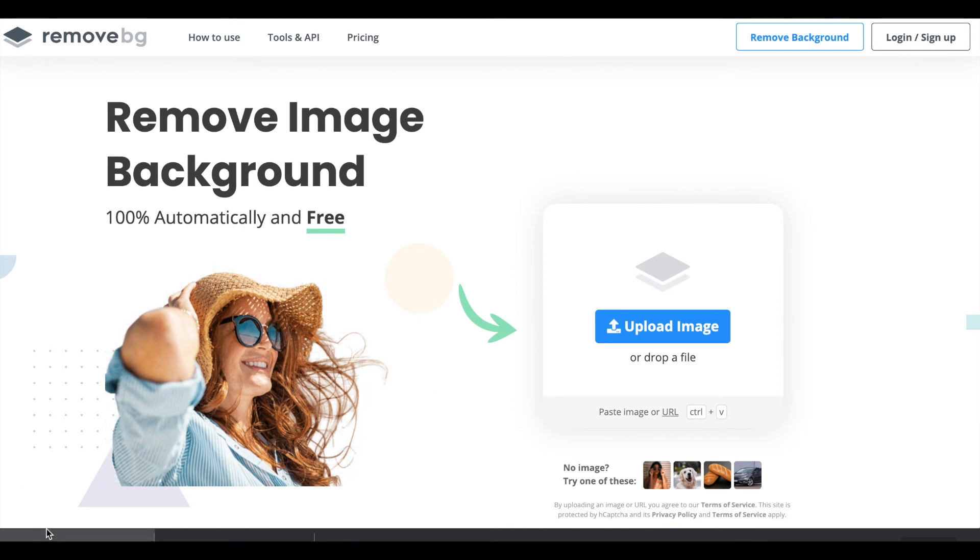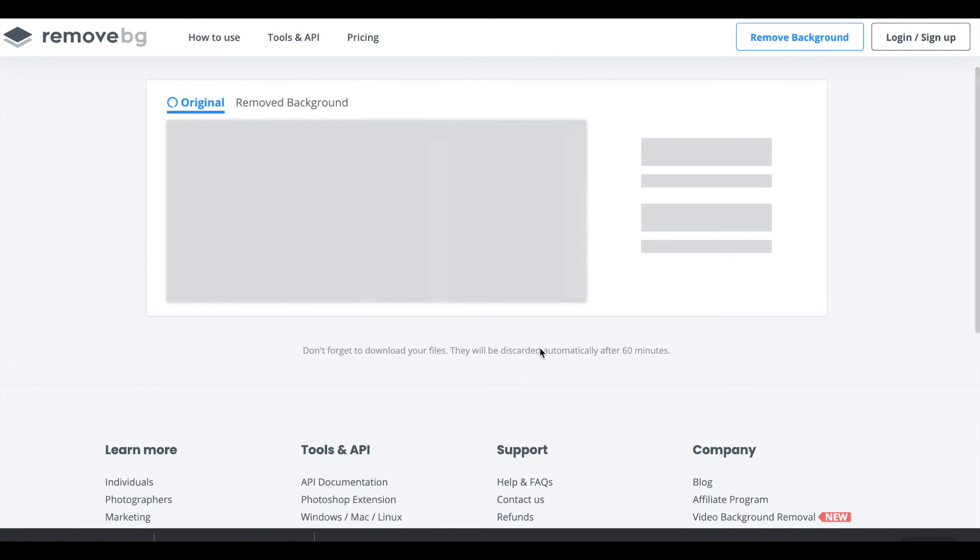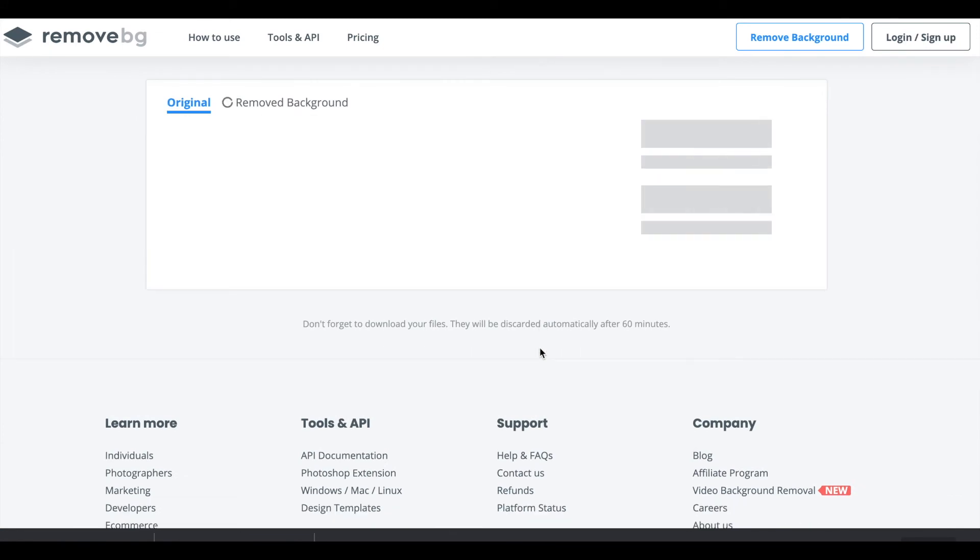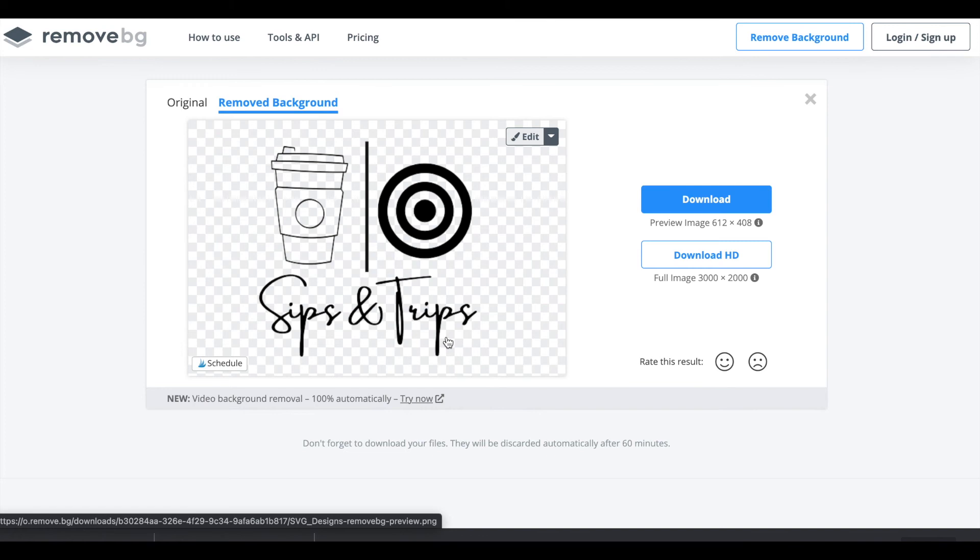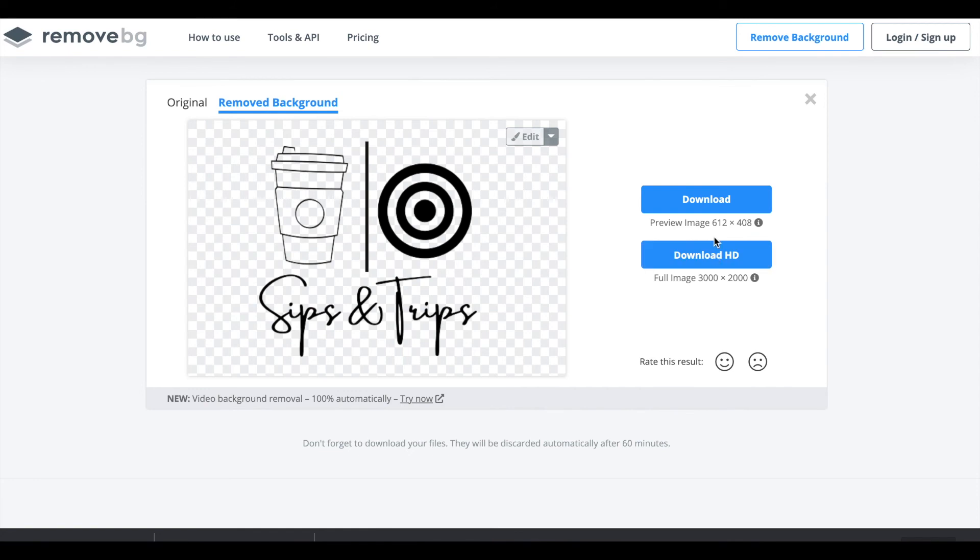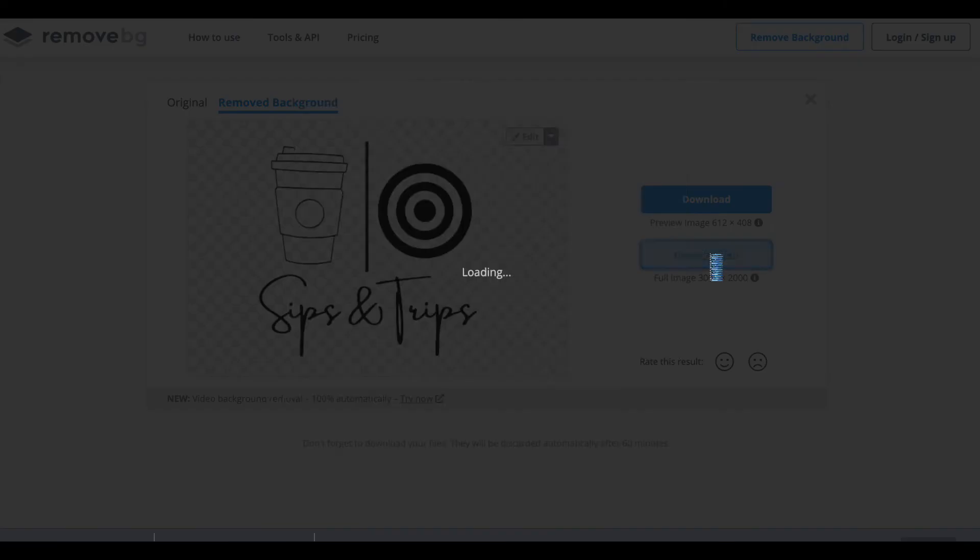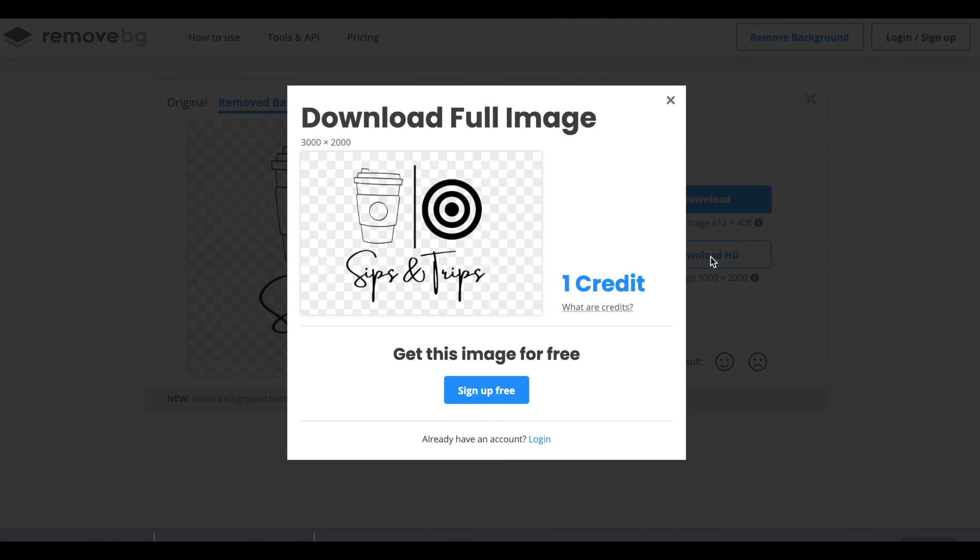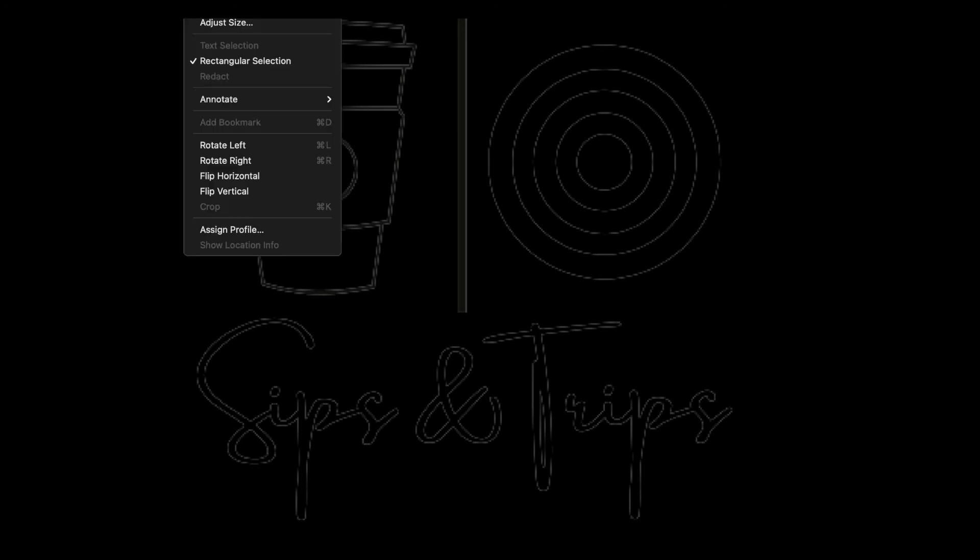As you can see it looks great here. Now you can download an HD but you have to sign up. I'm just going to download the regular download. If you hit download HD it's going to ask you to sign up. I don't need to sign up, you might want to to keep the size and the resolution.